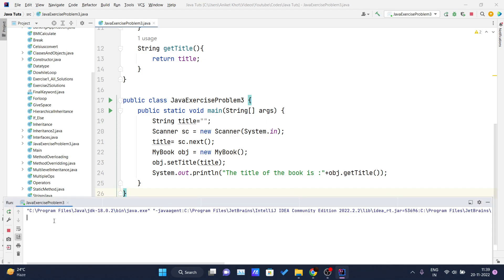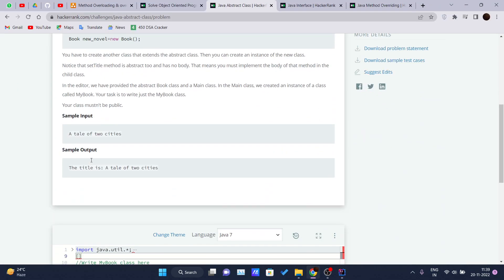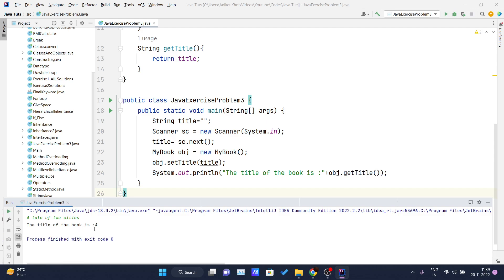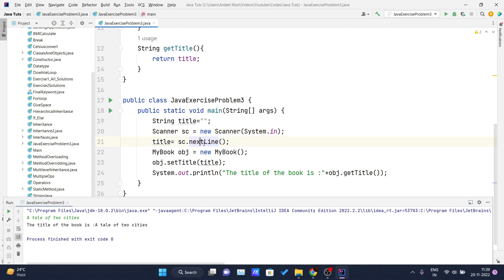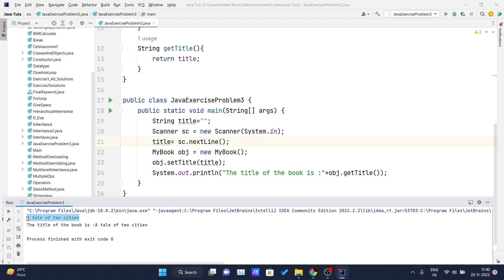I run the program and it asks for the title. I paste in 'A Tale of Two Cities' and press Enter. The output shows only 'A' — wait, something is wrong. The issue was that I used `sc.next()` which only reads the first word and stops at a space. To get the whole string, I need to use `sc.nextLine()`. After fixing that, I run it again and now the full title is received correctly. The output reads: 'The title of the book is A Tale of Two Cities.'